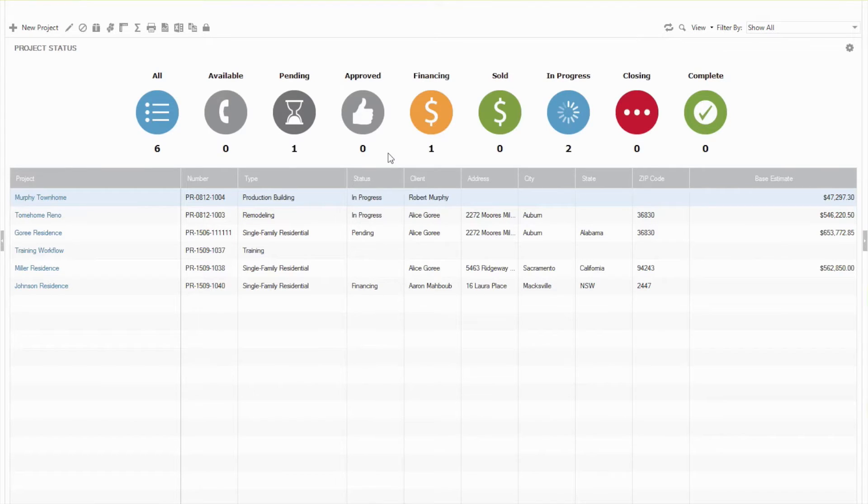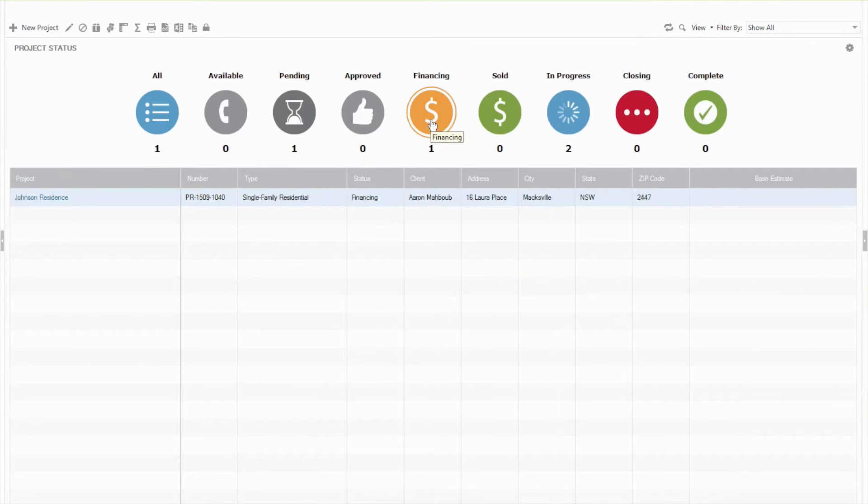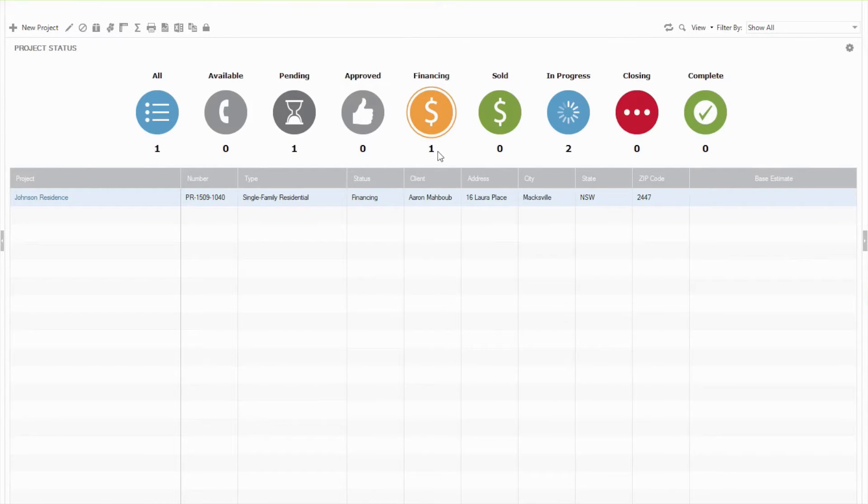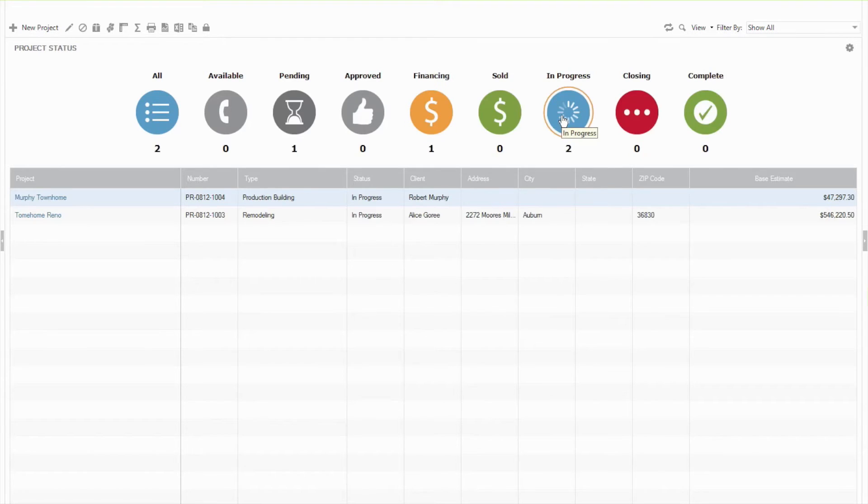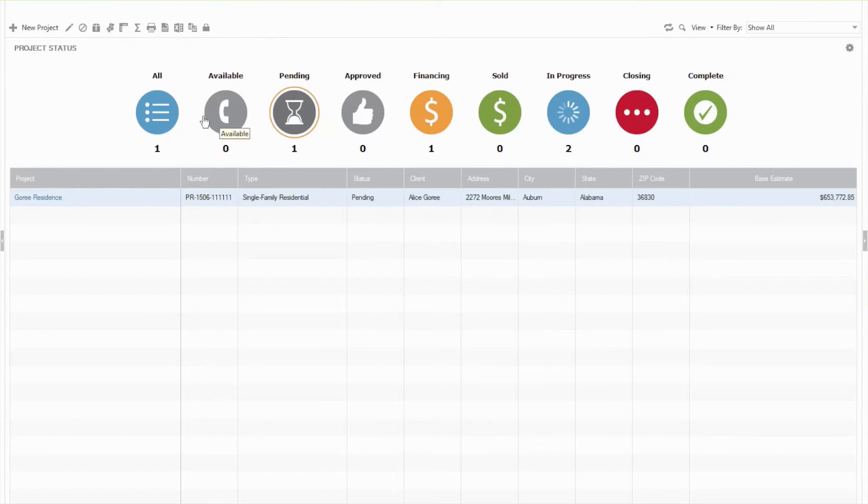The cool thing about these bubble sorts is that you can actually click on them here in the interface and it will filter out automatically for you based on the projects that are actually assigned to that. So you'll see I have one in Financing, I've got two In Progress, one Pending,